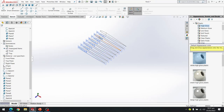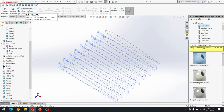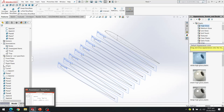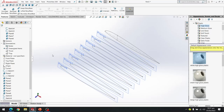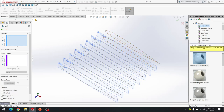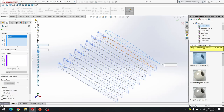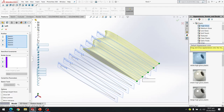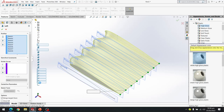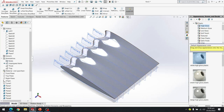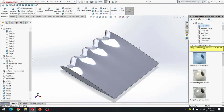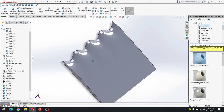Now we are going to use the Lofted Boss Base command to create our airfoil with waves — the airfoil with tubercles. I am going to select Lofted Boss Base. Now we have to select the sketches. For simplicity I am going to select all the sketches available. Our planes are also hidden now.